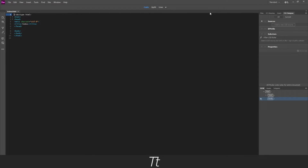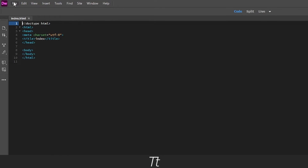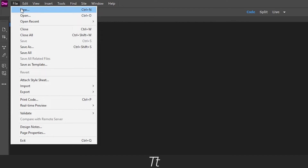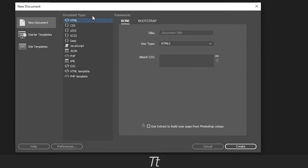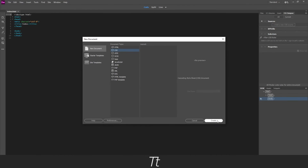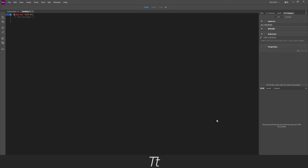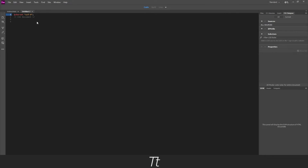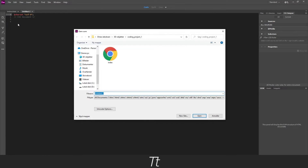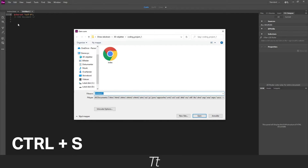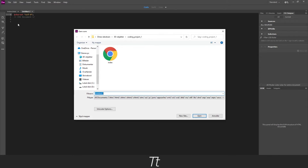So now let's create the CSS document as well. This is the same process as the HTML. Go back to file and choose new again. In the document type choose CSS, and press create. Our CSS file is now created — it's really that simple. Go to file and choose save. You can also use the keyboard shortcut Ctrl+S. Let's name this style, and choose save.